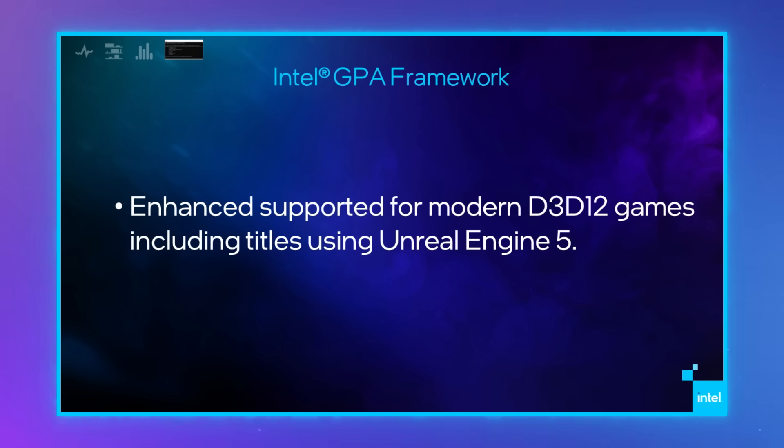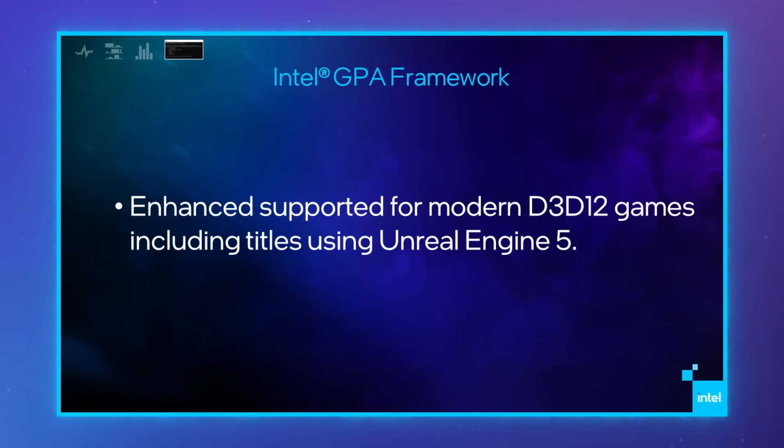We've improved support for modern D3D12 games, including games using Unreal Engine 5 and up. And those are the top highlights for the 2024.3 release of Intel GPA.